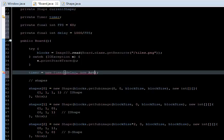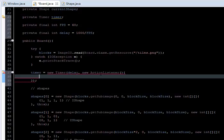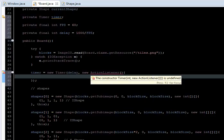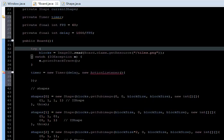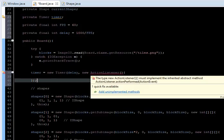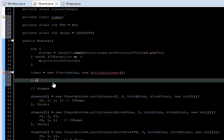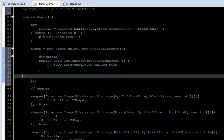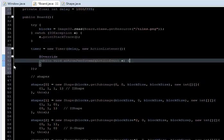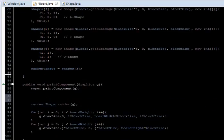Now we create a new ActionListener to implement what we want to do, which is repaint. Import ActionListener, implement the abstract method — and there we have it. What we are going to do here is just call repaint to repaint every 60 times per second.